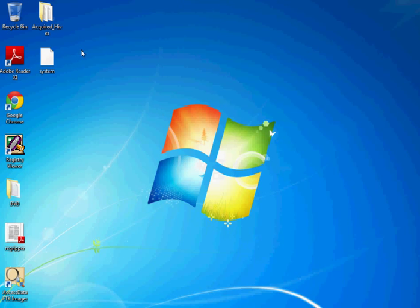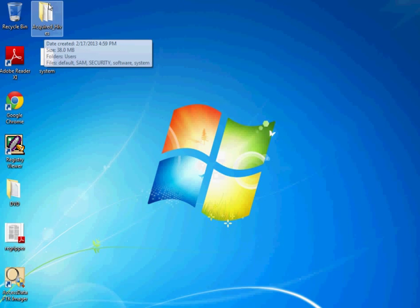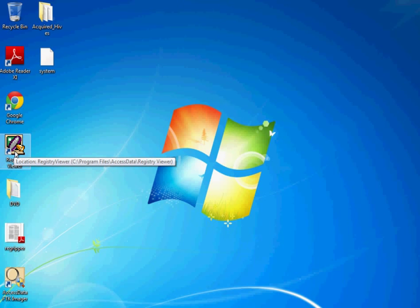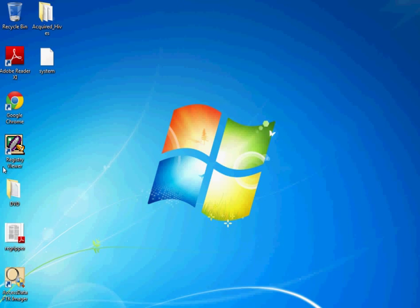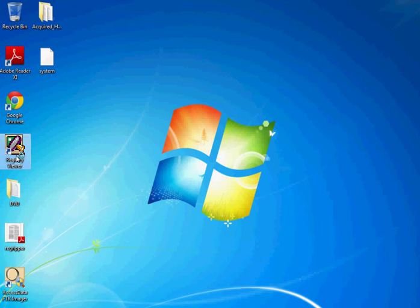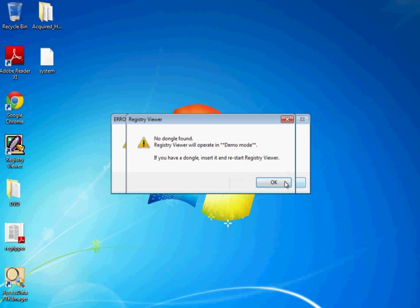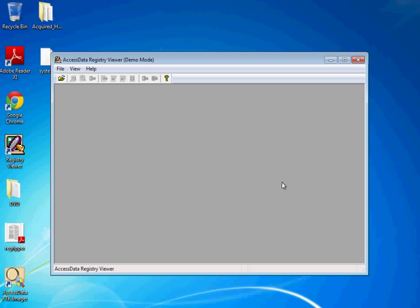Now, once you have these hives, so like I said, we're going to actually analyze them in a later module, but just so you can see that they actually contain the registry information here. AccessData puts out another free tool, it's actually really a demo, similar to FTK Imager. They have another tool called Registry Viewer. That's a pretty simple tool. We're going to be in demo mode, so we'll hit no and then okay.